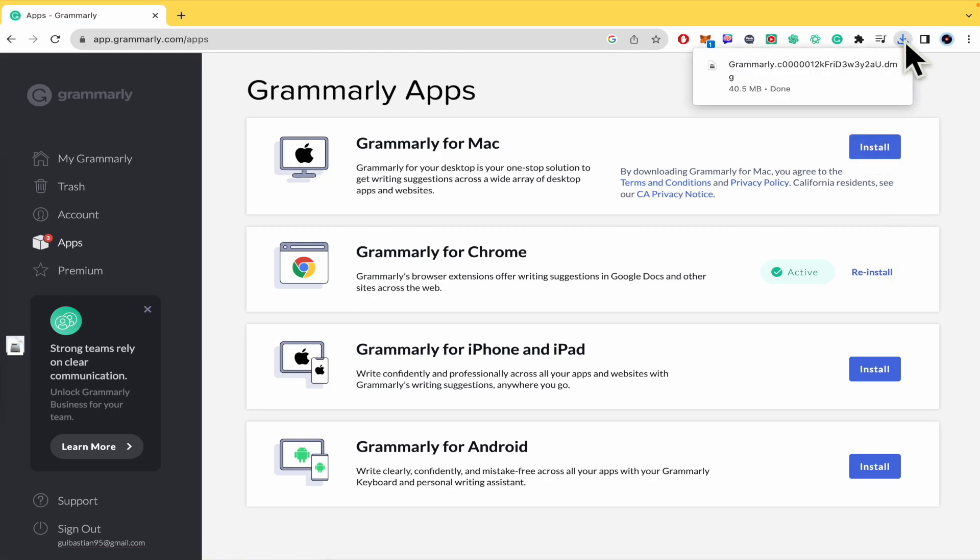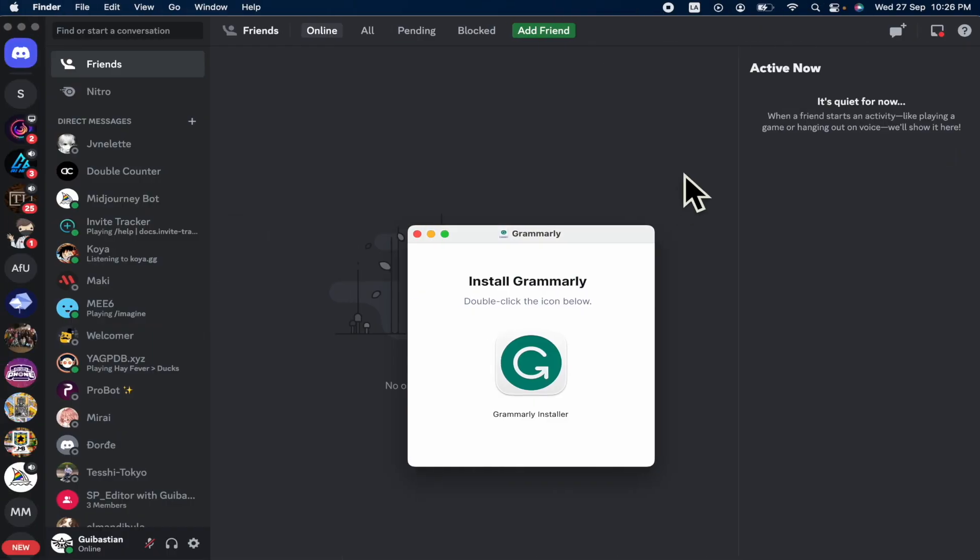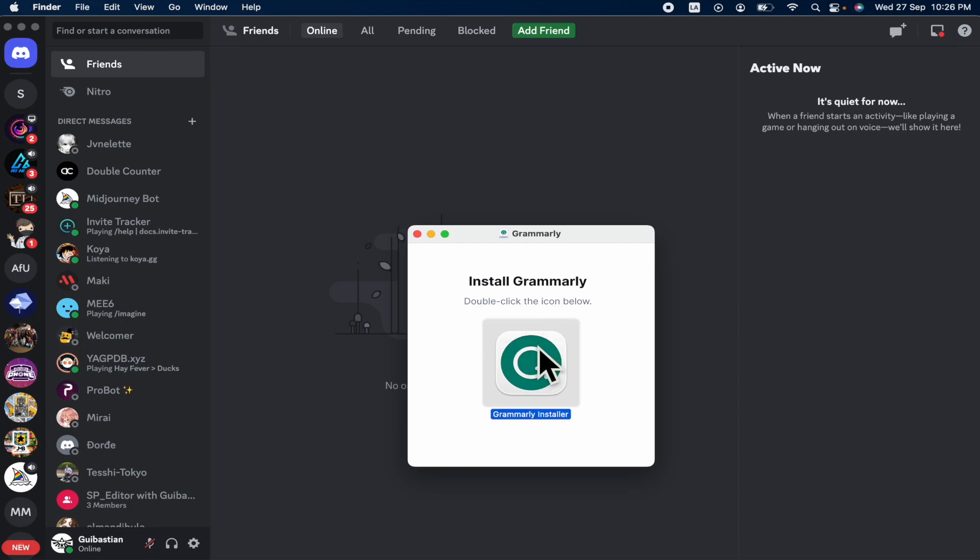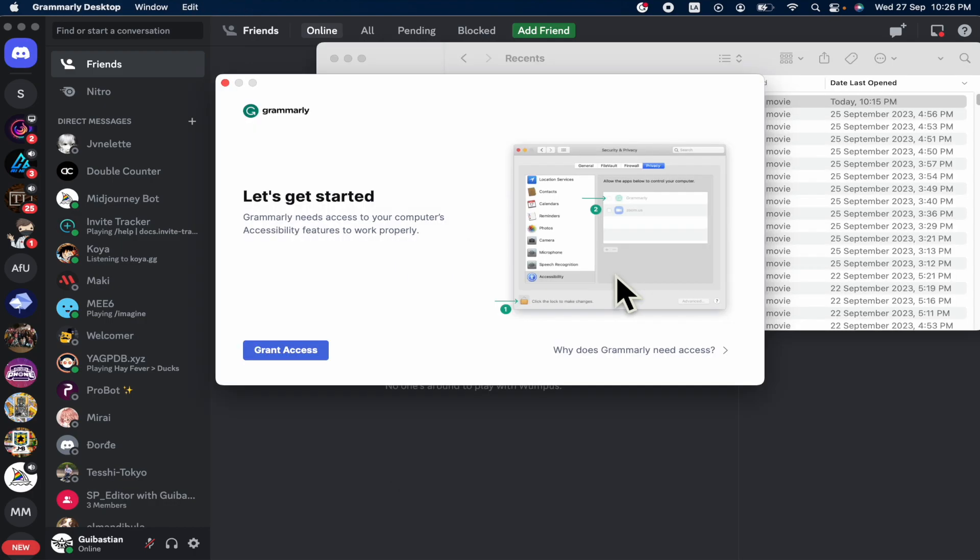This is going to begin to download the DMG. So I'm going to open it from here. And you just have to do here on Mac is to double click the icon below, open the disk and get started.